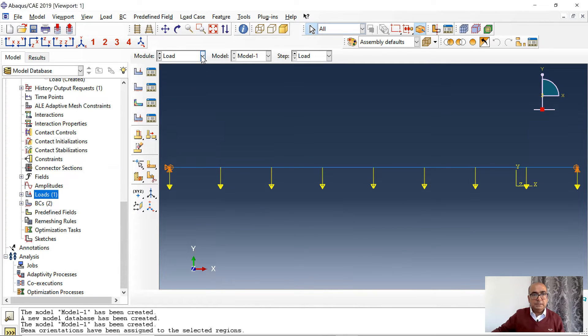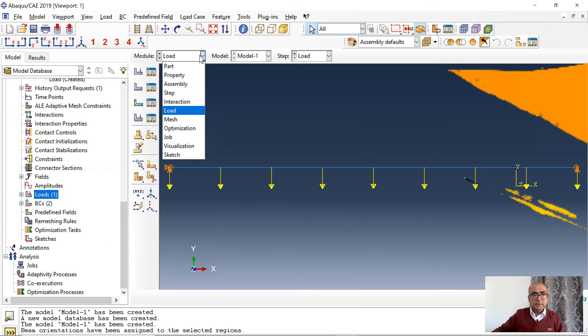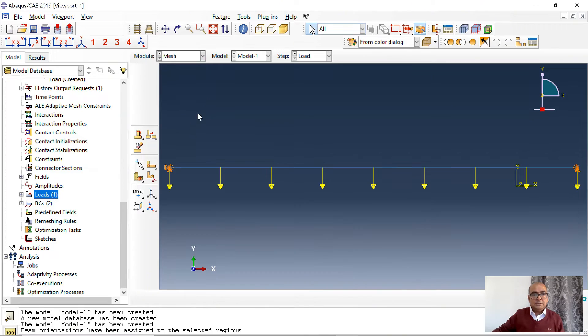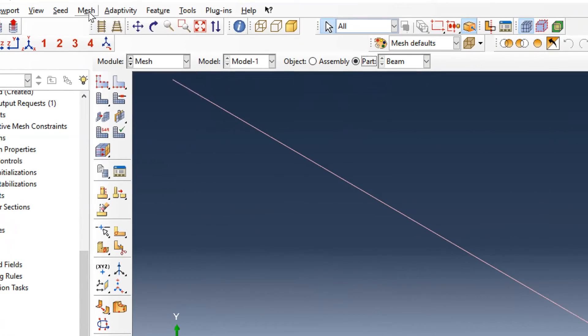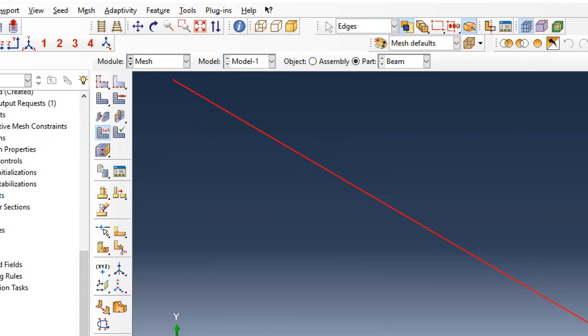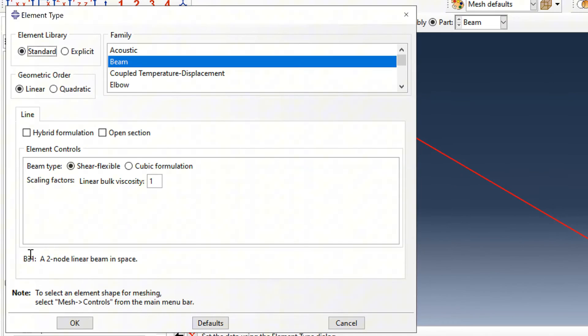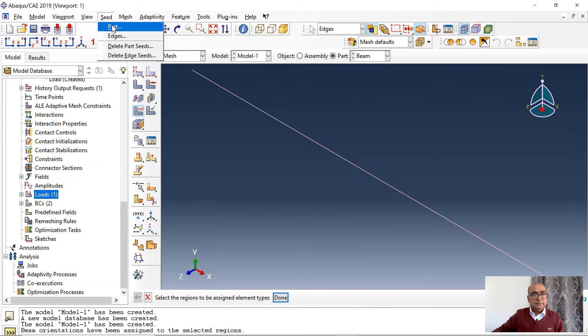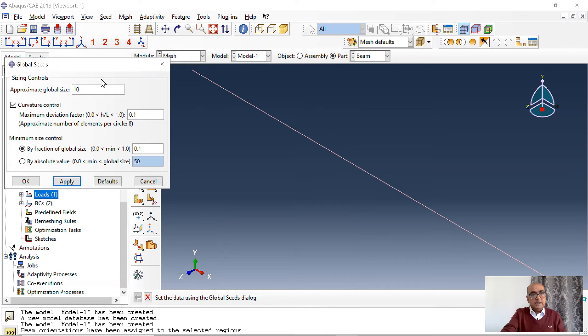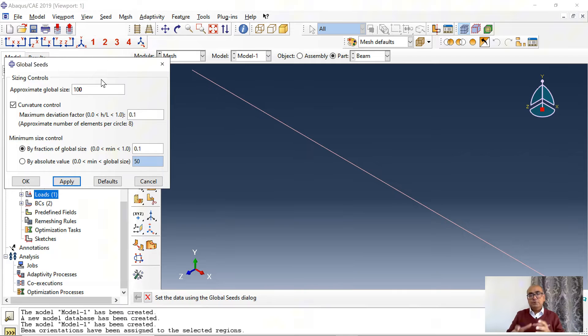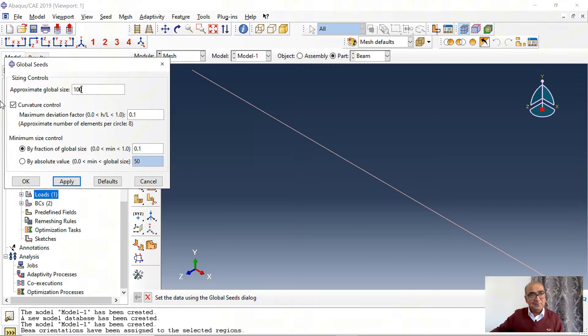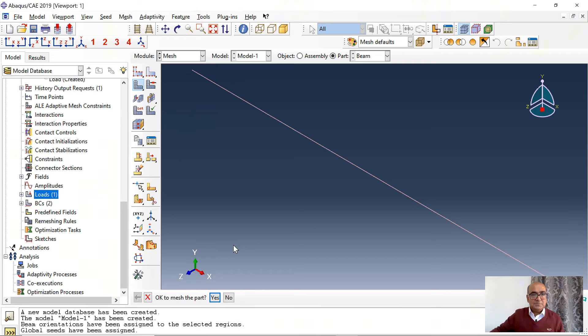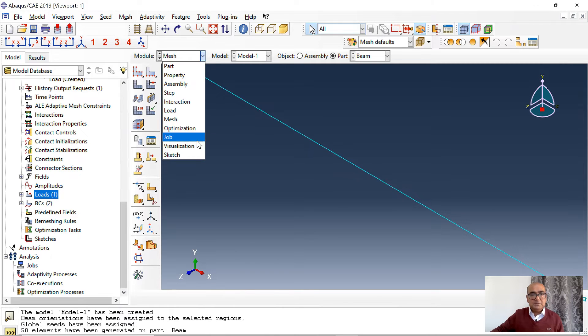Seventh is mesh module where we define mesh size and element type. The next step is mesh. I want to define mesh at part level. Click on mesh, element type. Click on the section and beam element B31. And then seed part. I will define a size of 100 and then I will carry out a mesh sensitivity analysis starting from 250, 100, 50, 10, 5 and as fine as 1 and we will see how it goes. And then click on mesh part. Mesh has been defined.